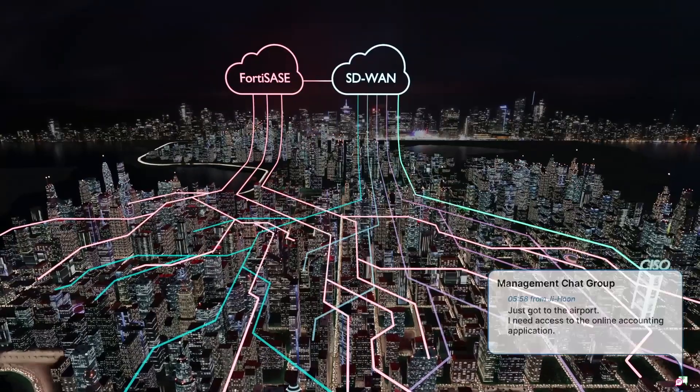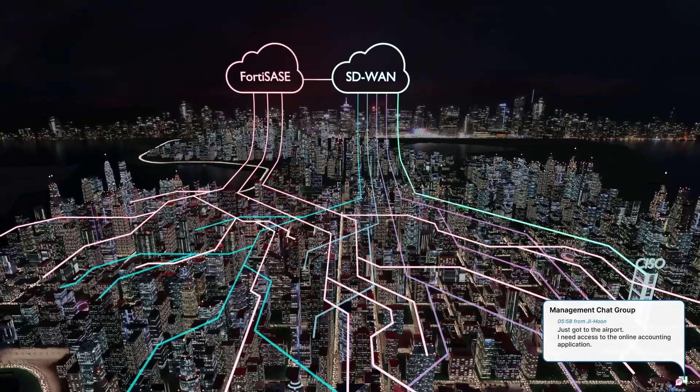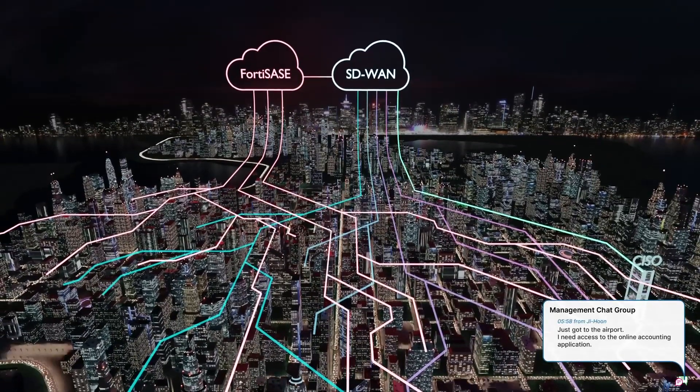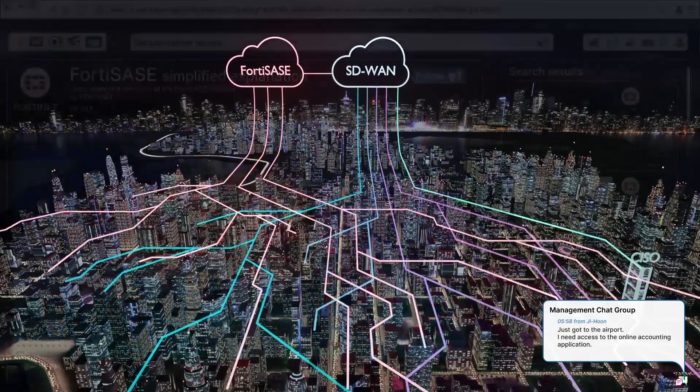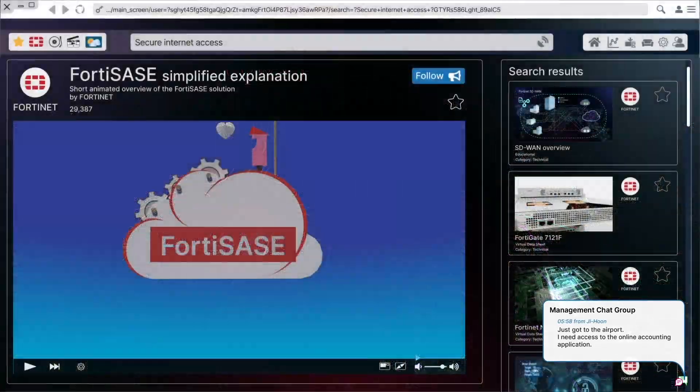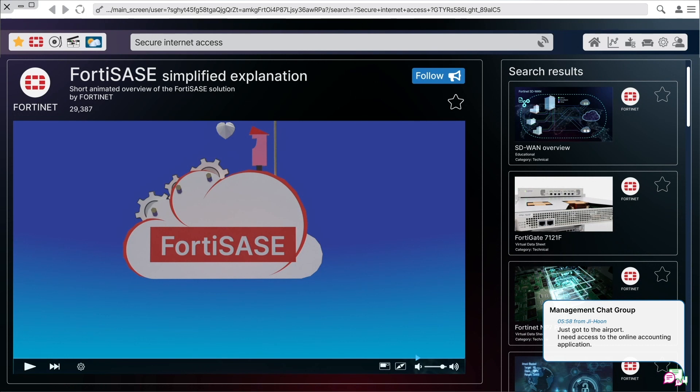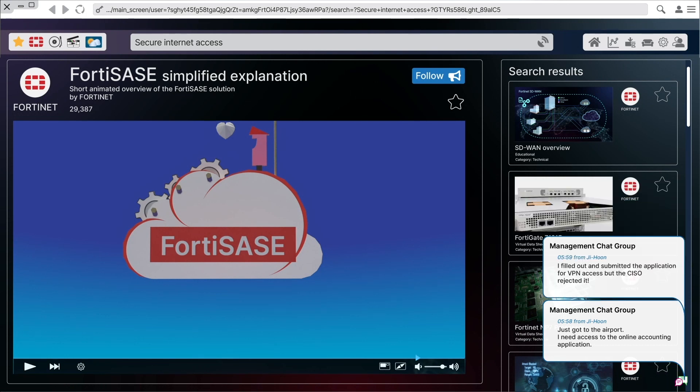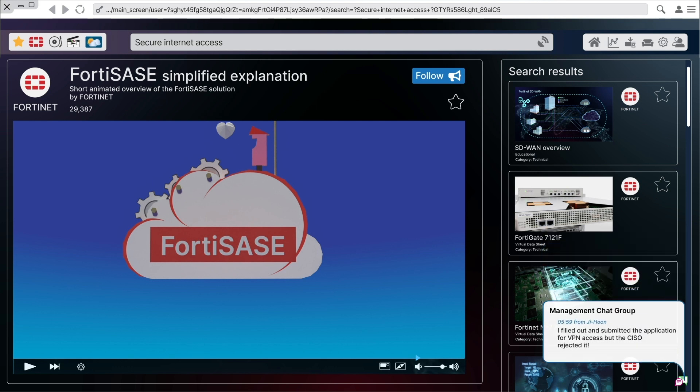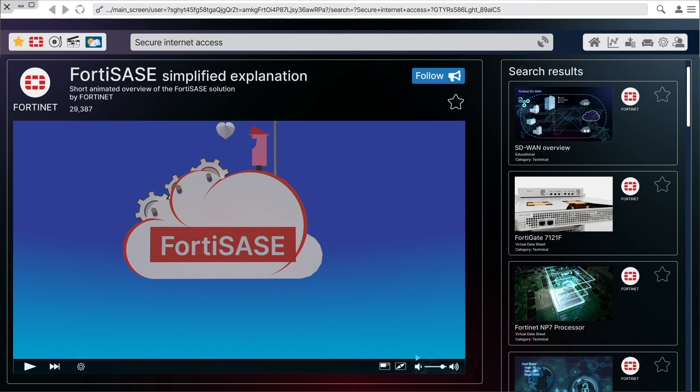Oh, a message from Jihoon. Just got to the airport. I need access to the online accounting application. I filled out and submitted the application for VPN access, but the CISO rejected it. Oh, that's right. The CISO wants to ensure that everyone connected is posture checked. VPN doesn't really support that though. So, I need to grant access to the network, but only for a particular application. I wonder what I can find out about that.